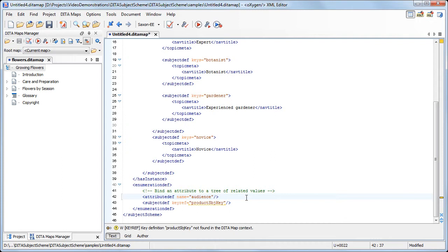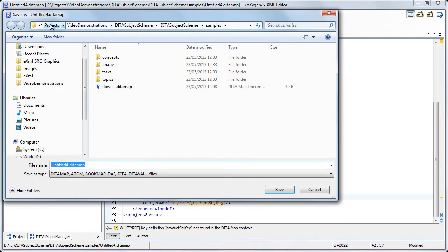The Subject Scheme we created will assign controlled values to the audience profiling attribute. Now we'll save the Subject Scheme map as gardeningaudience.ditaMap.